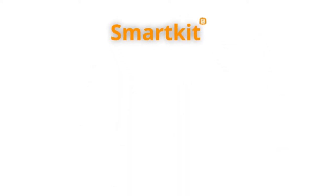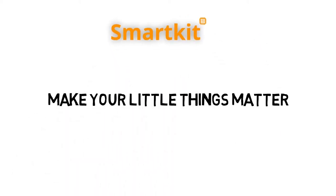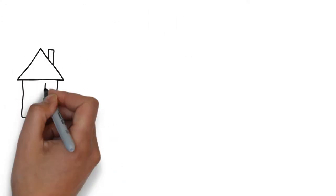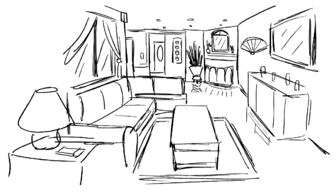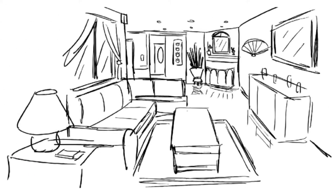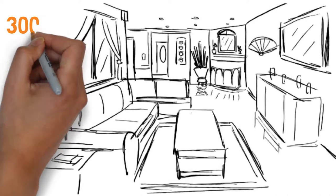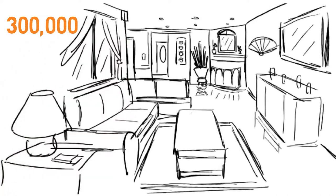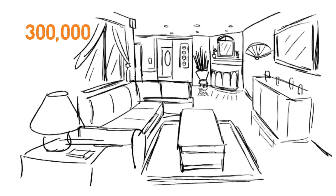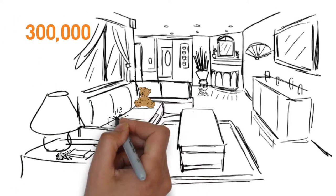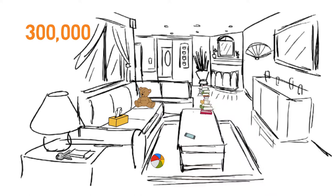SmartKit. Make your little things matter. With more spending power in the middle class, a typical American family with a three-bedroom household has around 300,000 items, ranging from keys, toys, to books and laptops.